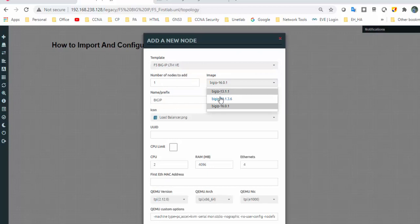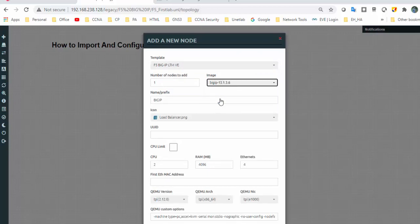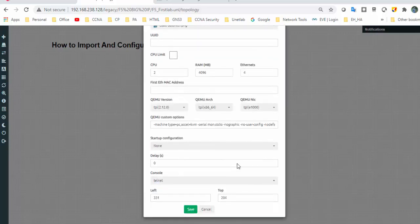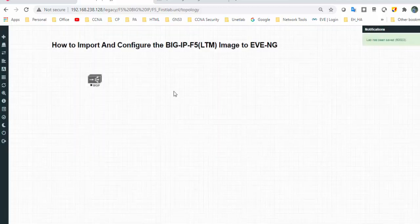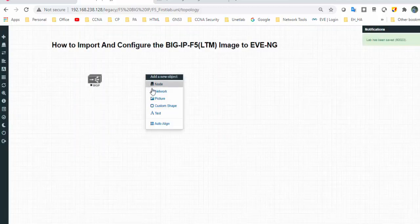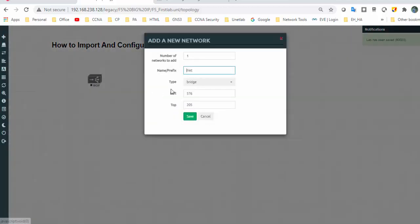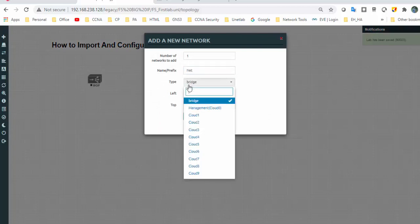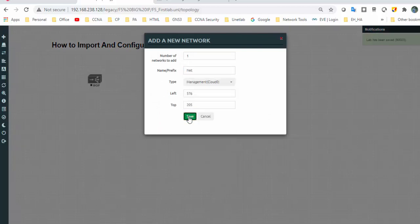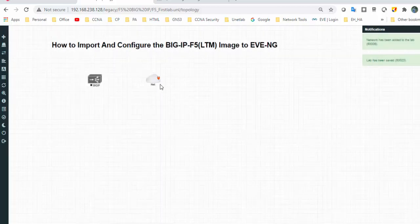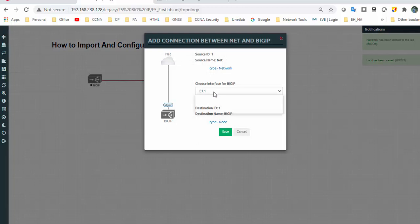Here we go to 13.1.3.6. Select the RAM accordingly based on your platform. Then select and connect one management interface to connect the management interface of the BIG-IP.